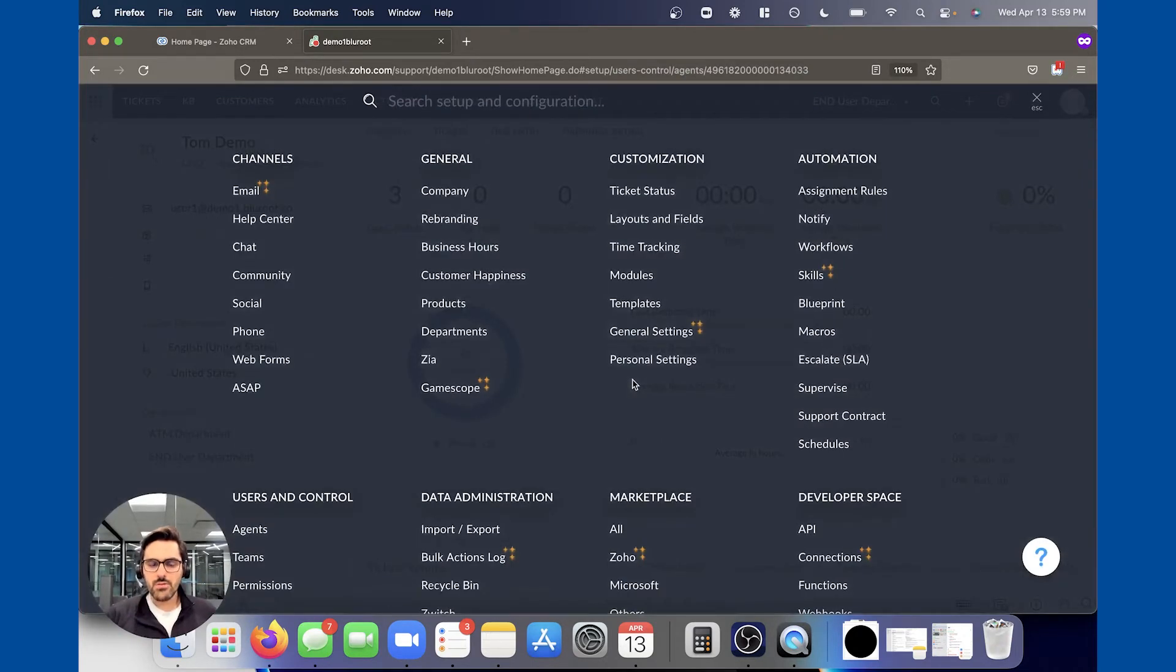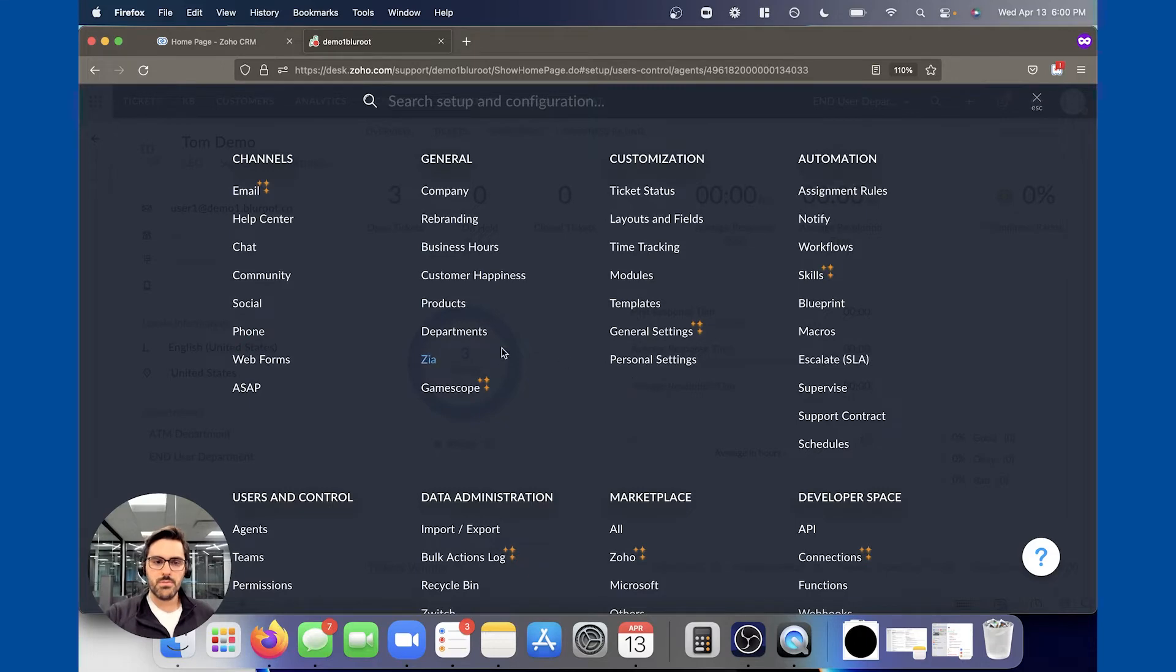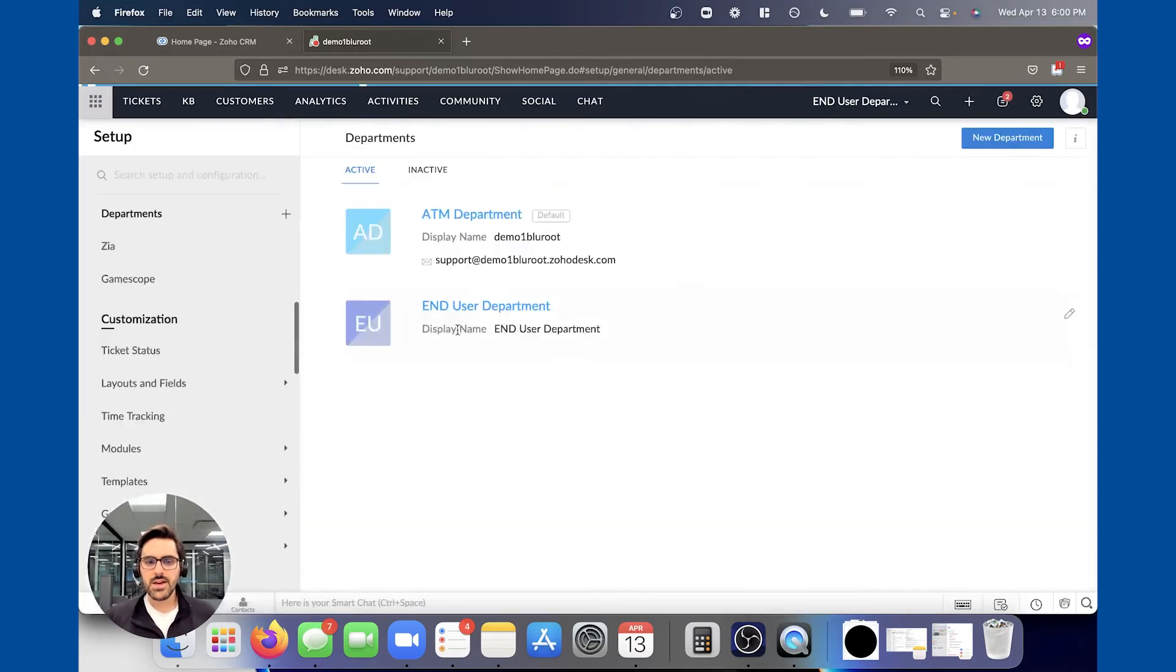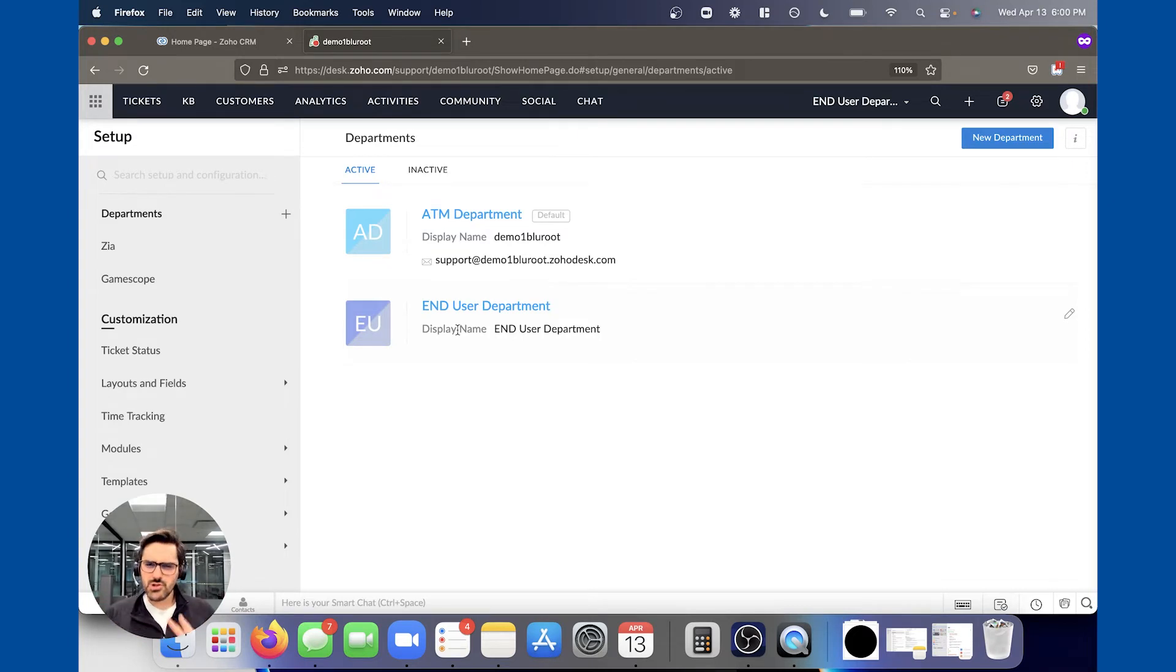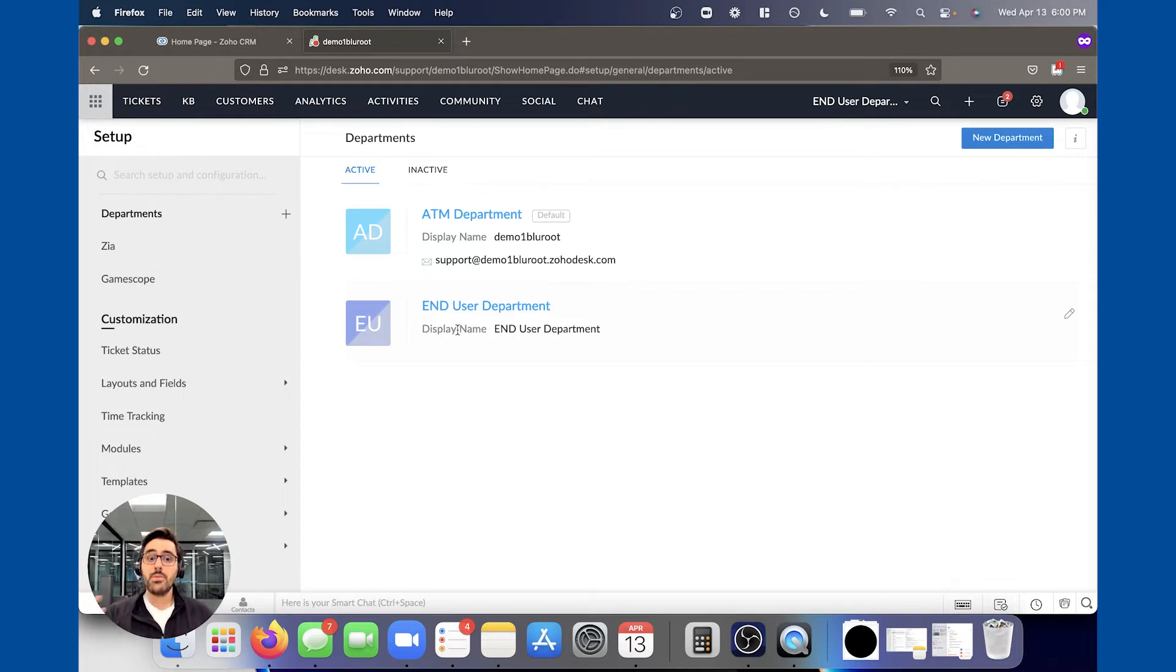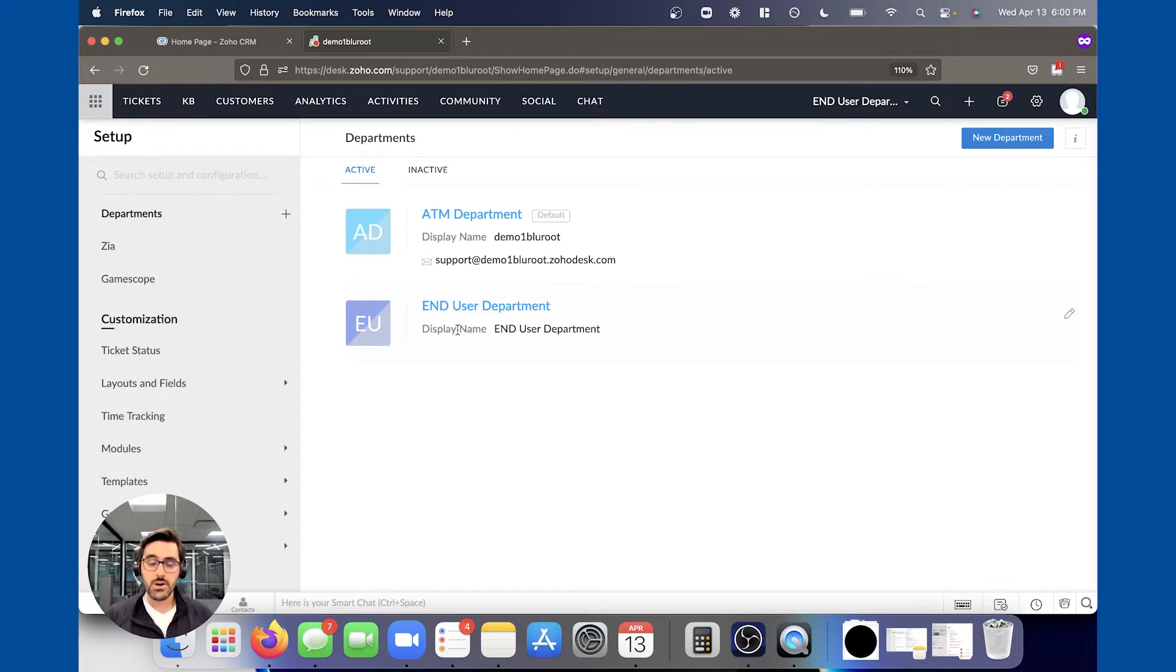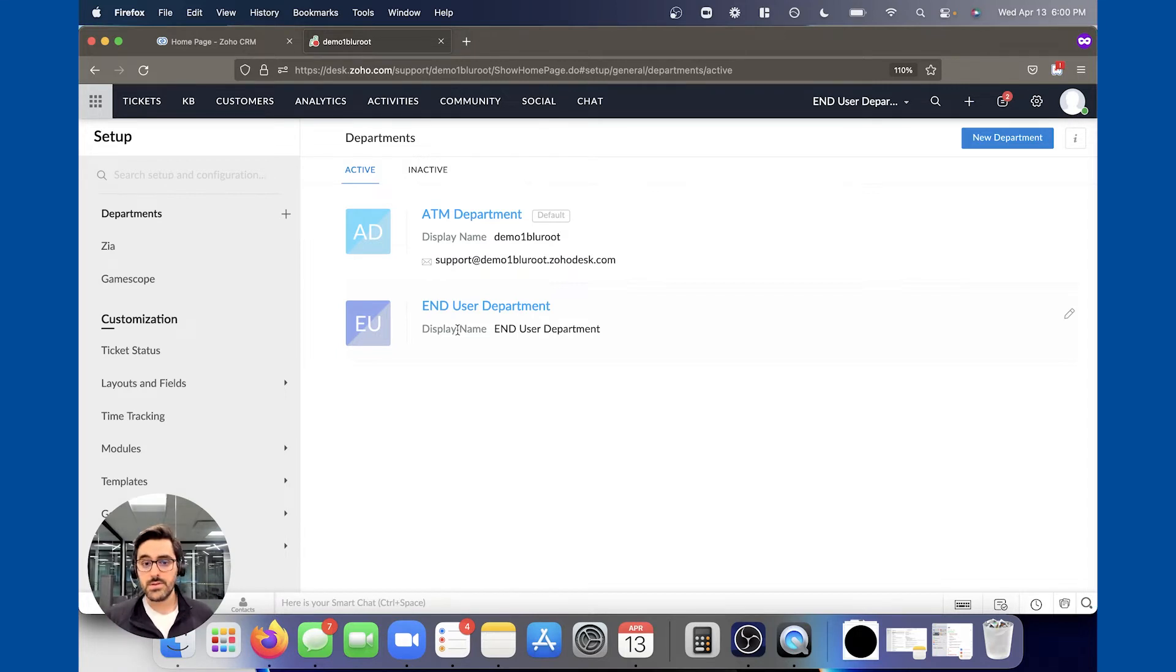So now what we're going to do is we're going to hop into departments. This is an area that you can create multiple of, and technically speaking, you can create infinite departments. Most people just create a few, and a department—think of it like a different business unit. You might have a billing department that receives bills and a sales department that receives quotes and a support department that receives questions or support queries.